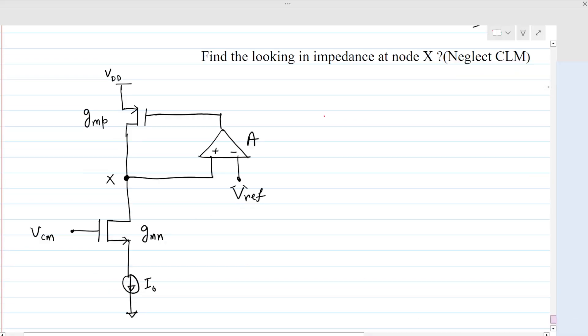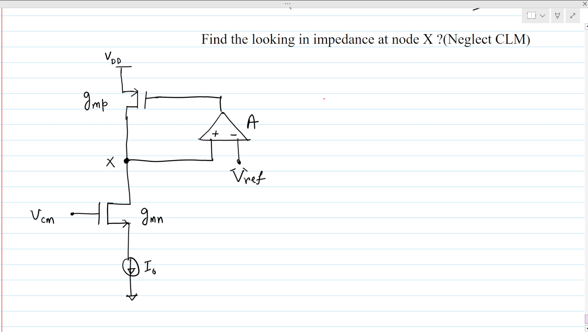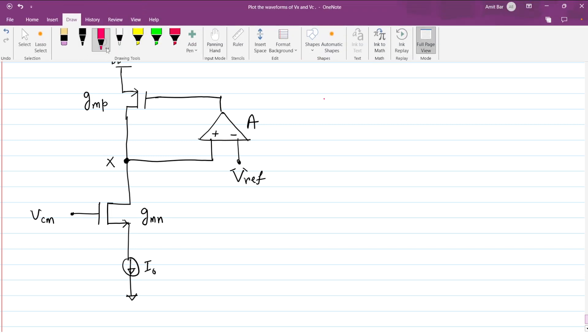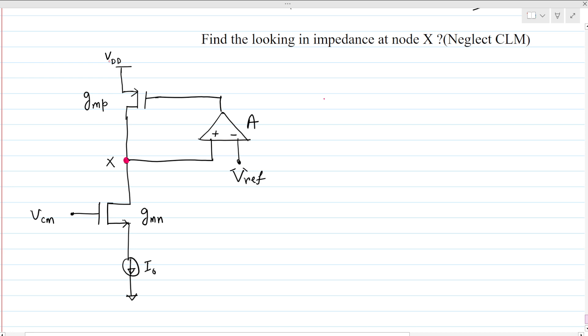Hi everyone, welcome to this session. Today we will solve this problem — we have to find the looking-in impedance at node X. We are given that the channel length modulation of the two MOSFETs is neglected, and the gain of this op-amp is A. This is an ideal op-amp with infinite input impedance and no output resistance.